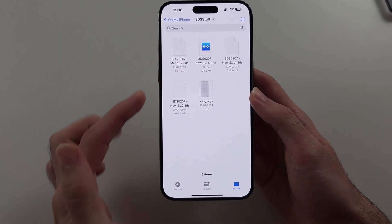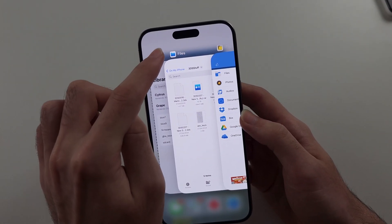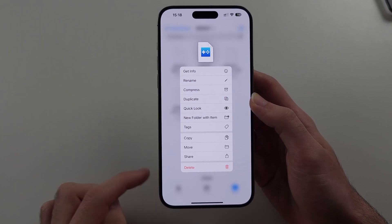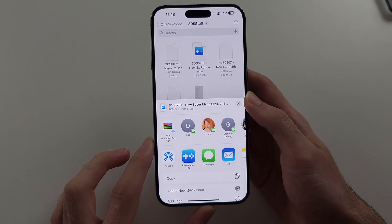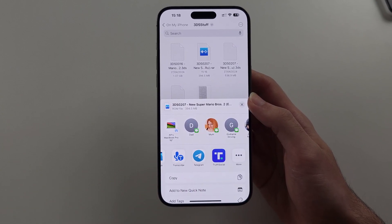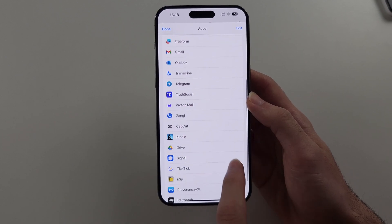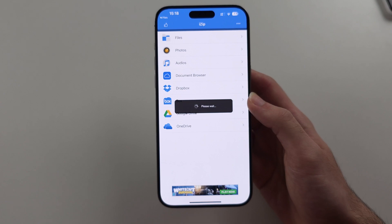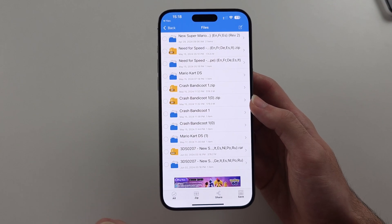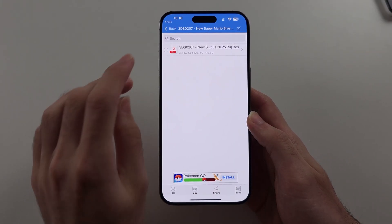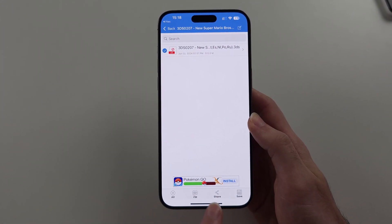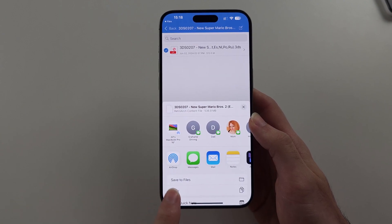Locate your .raw file from the Files app. Long press the .raw or .7z file and select the Share option. Swipe across and open in iZip. You may need to tap More and then select the iZip option. Wait for the unzip to complete, then tap OK to unzip the files. Once uncompressed, tap the circle to the left of the file name, then tap the Share button and select Save Files.